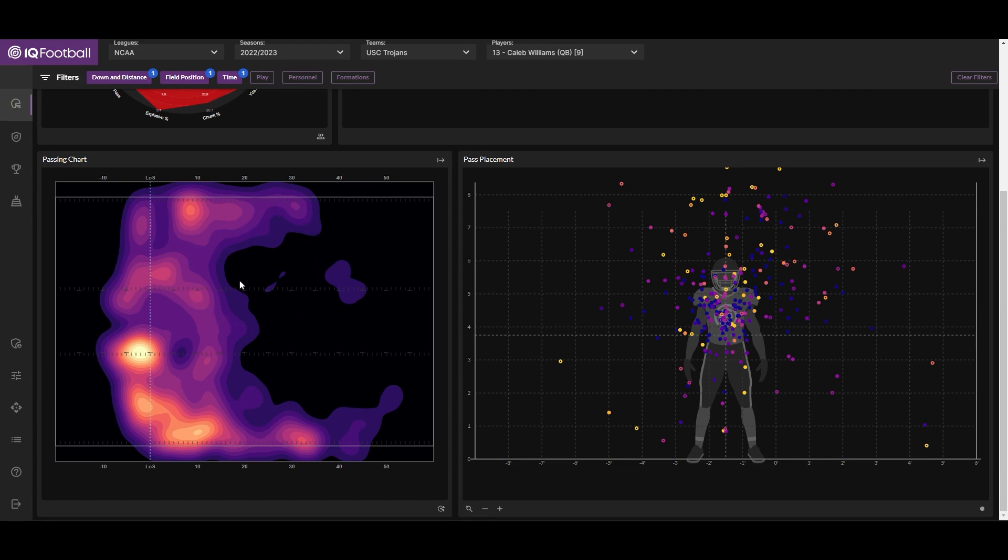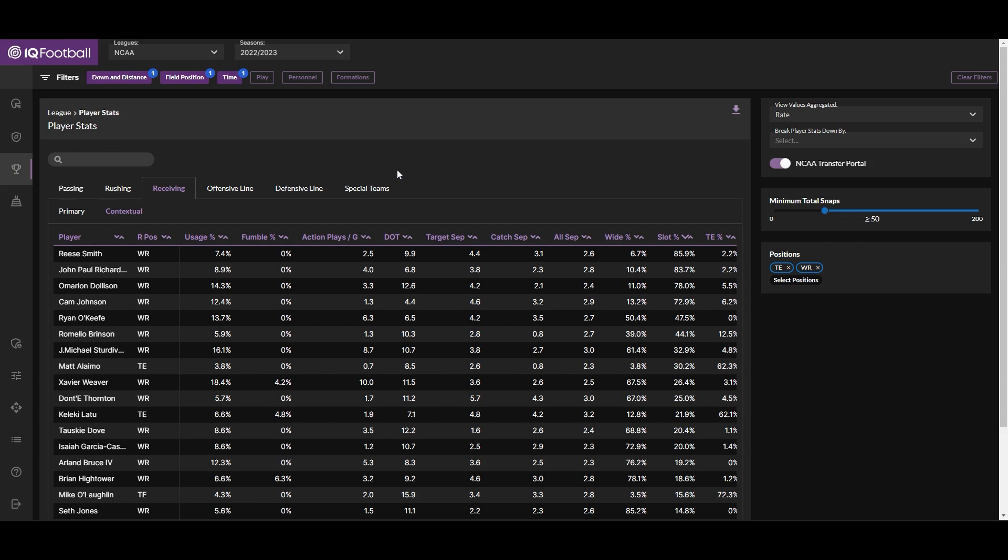In this area where we would expect there to be a safety over the top more often than not, whereas missing high and right along the right sideline isn't nearly as deadly as it's most likely to result in a simple incompletion. Which is why it's maybe not ironic that USC and Caleb Williams have attempted way more passes to the right side of the field than to the left, evidenced by the passing chart when turned on to heat map mode.